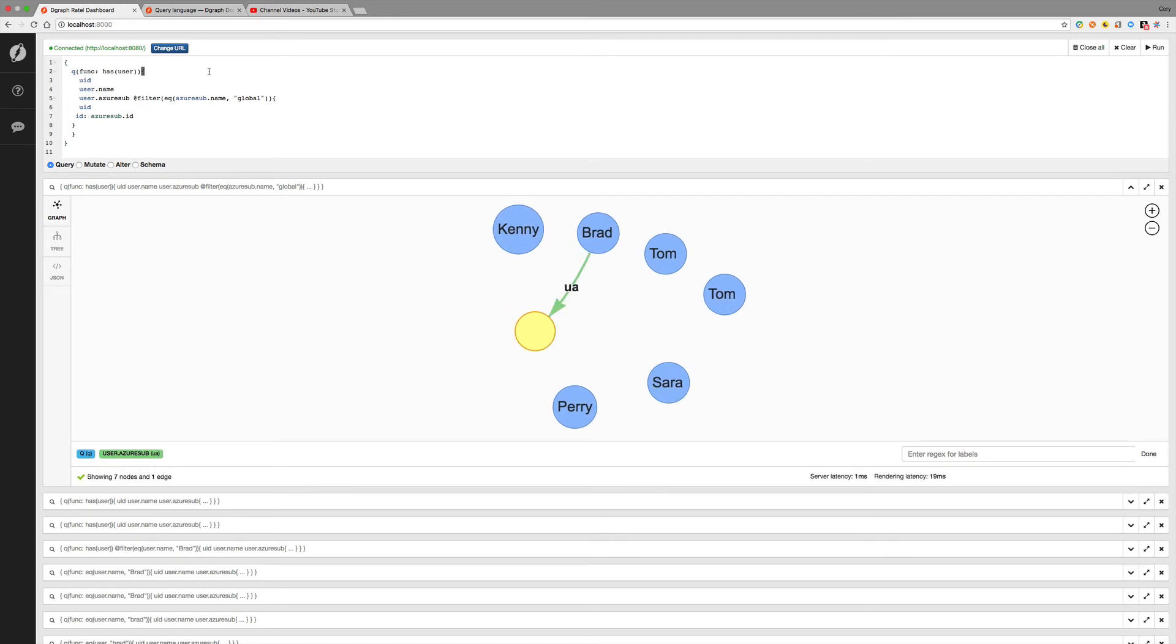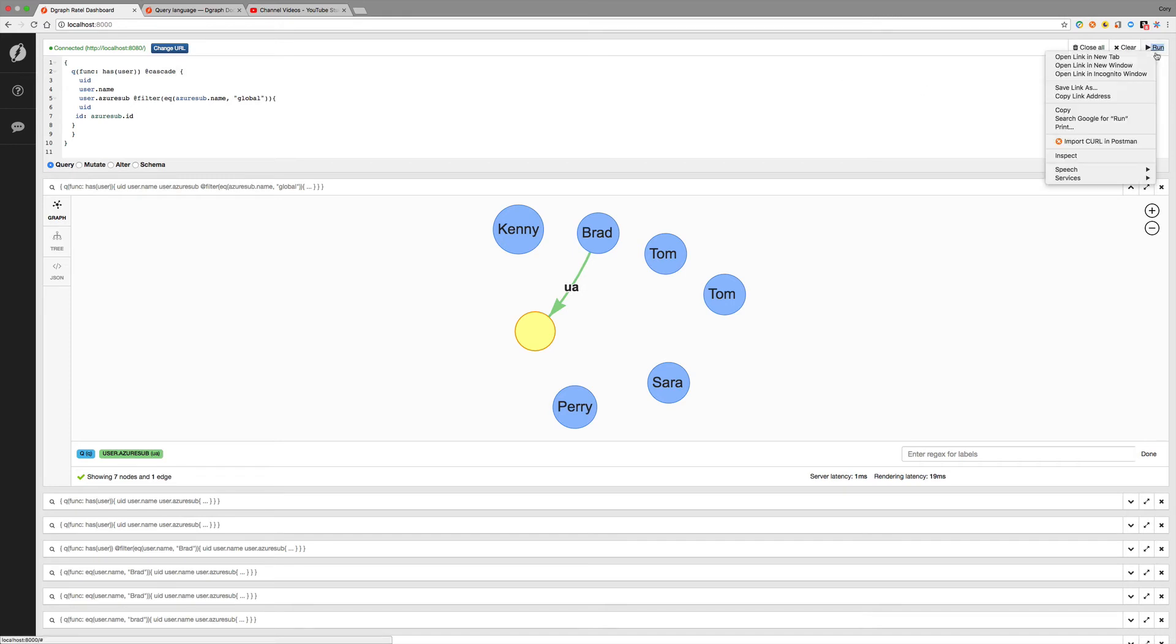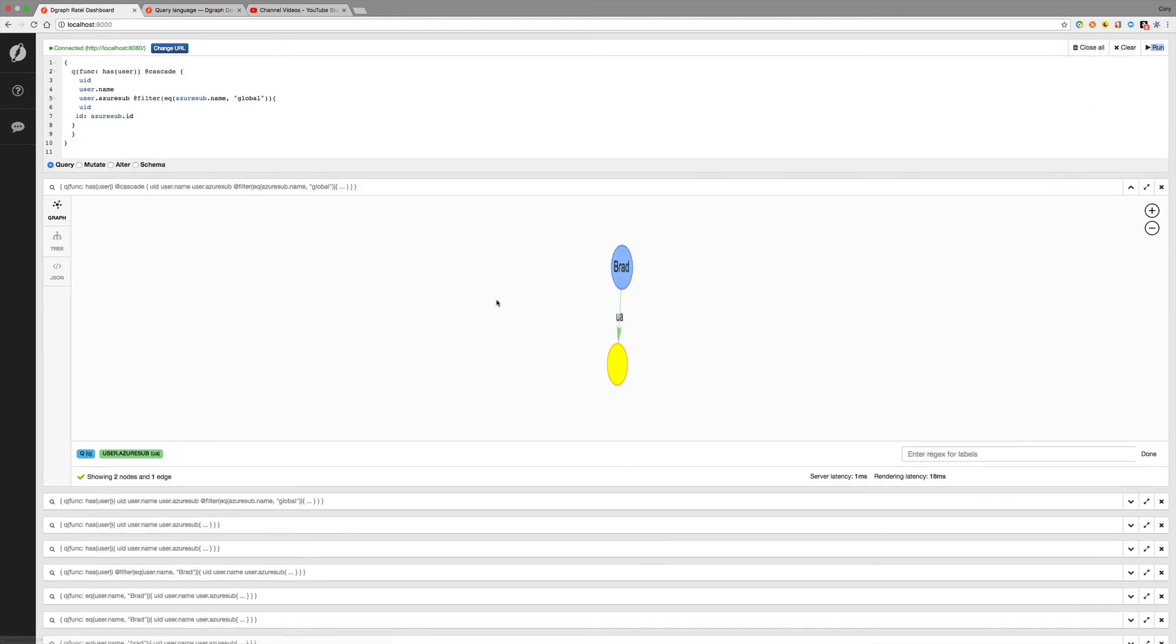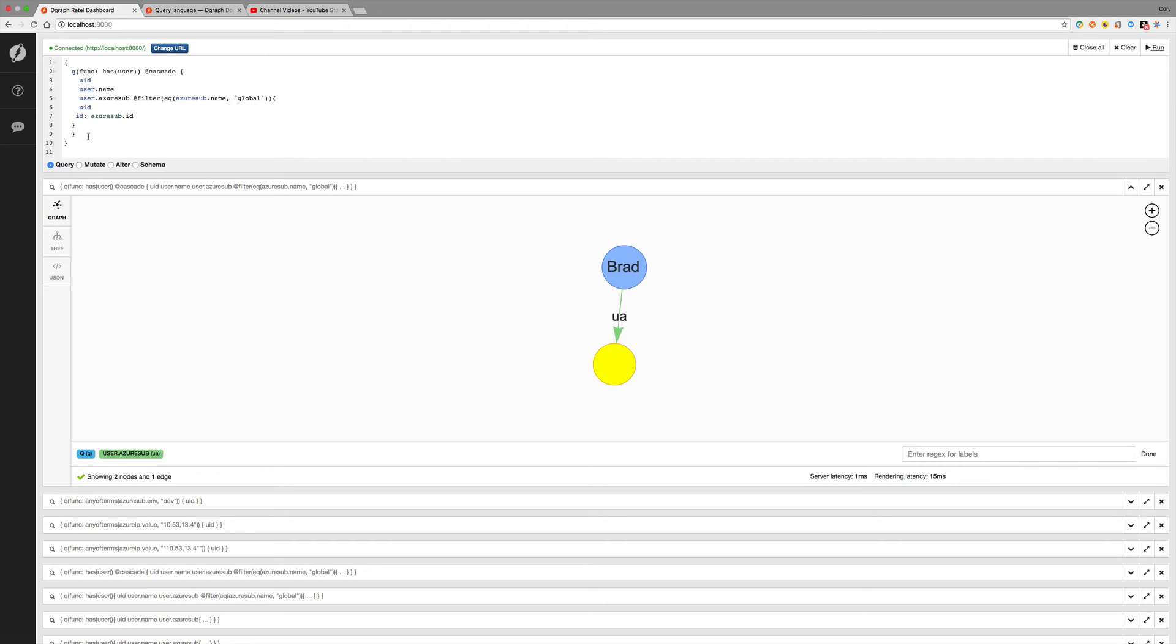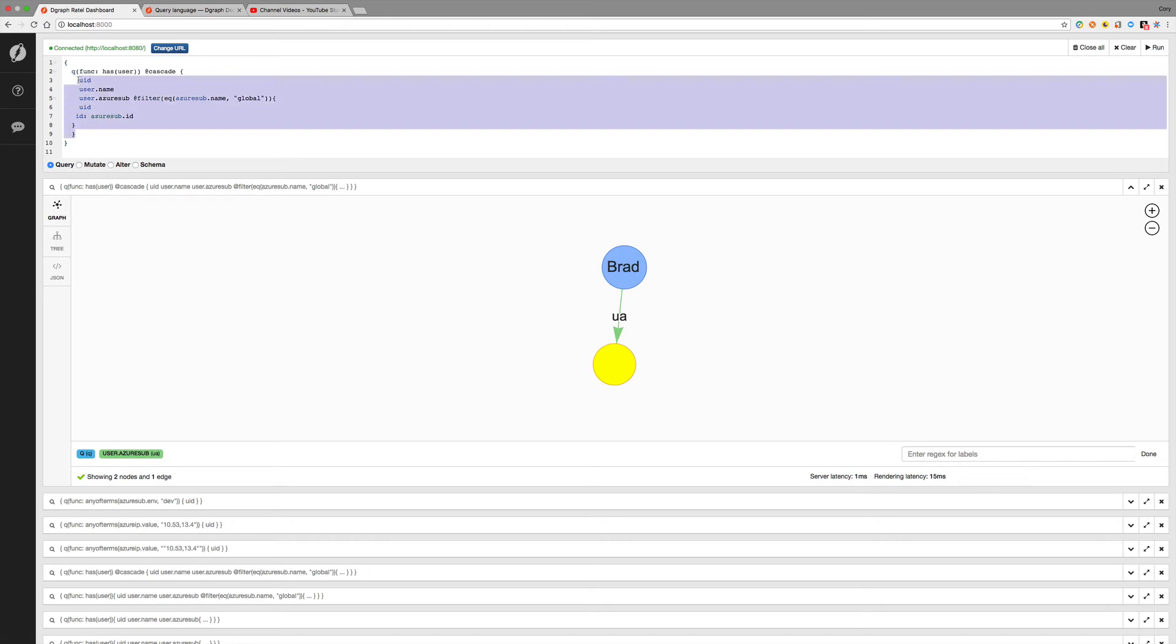But not all of these users have an edge to this particular subscription. So in order to only return values that have all of the properties that are listed here, we can use a cascade directive. And that's @cascade. And let's run that. And notice that we only got Brad, which does have an edge to that subscription global.